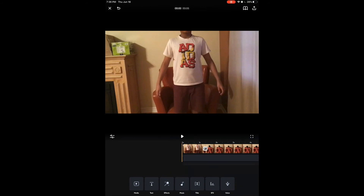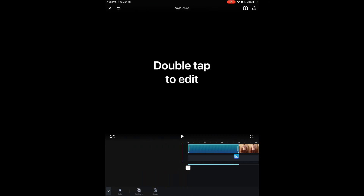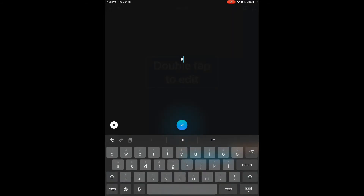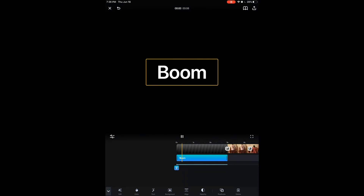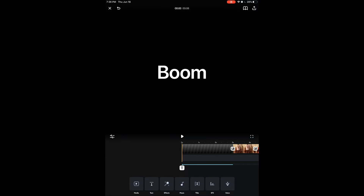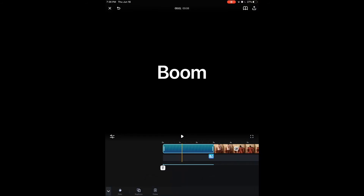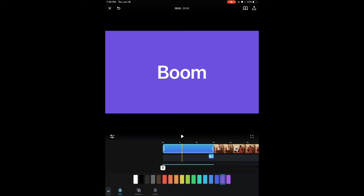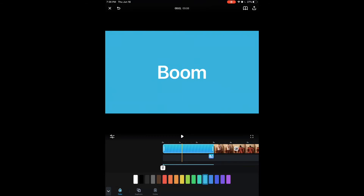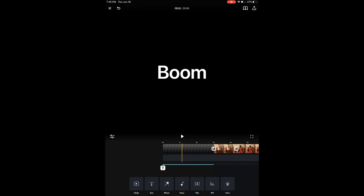Now more than halfway done — Title, SFX, and Voice. 'Title' is cool: clicking it shows a full black screen with a text element, so if you want a dedicated title card instead of text over your video, you use this. Double tap, write whatever you want — I'll write 'Boom' — and it's done. There's more editing at the bottom, like changing the text color and background color.